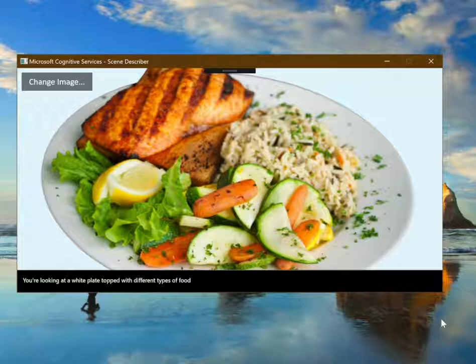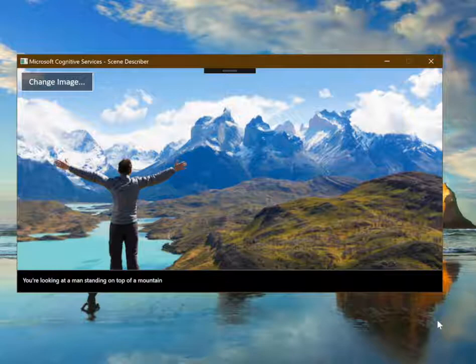You're looking at a white plate topped with different types of food. You're looking at a man standing on top of a mountain.